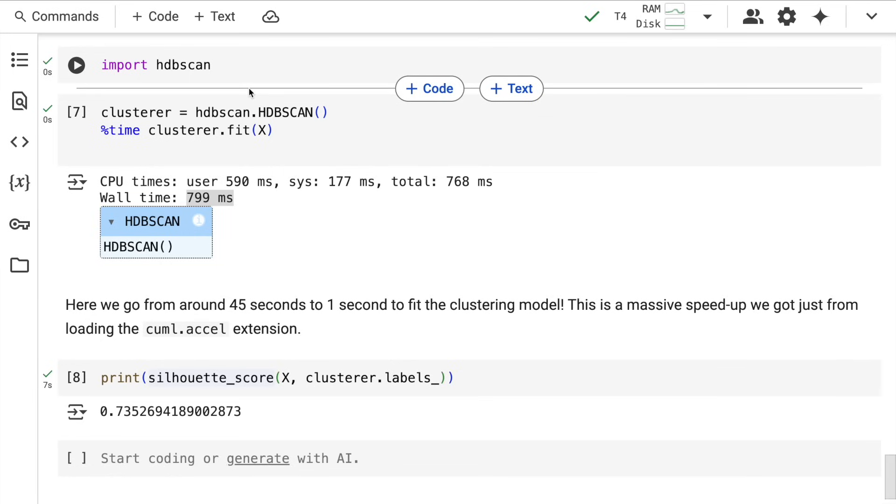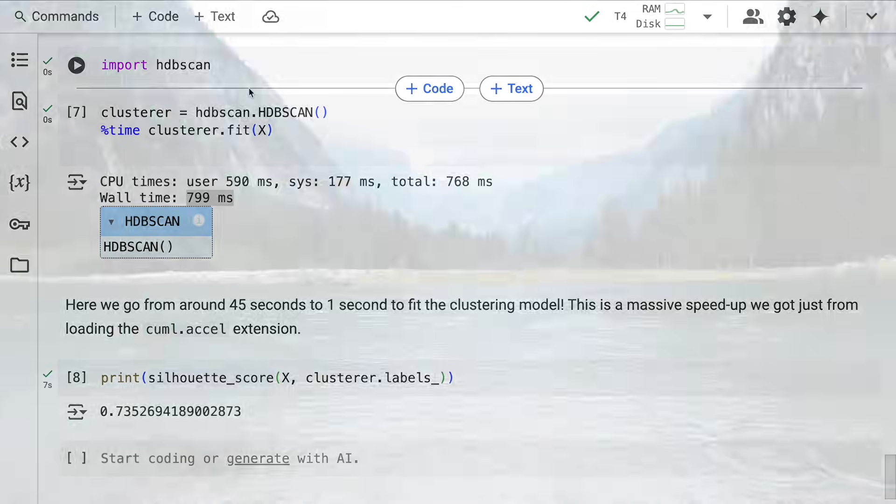Your entire workflow can now be accelerated 50 to 100 times in terms of creating ML models without even changing a single line of code. This is the power of cuML acceleration, and this is what I wanted to show you today. I hope you enjoyed this video. Thank you so much for watching.